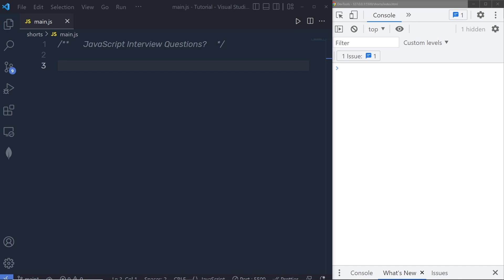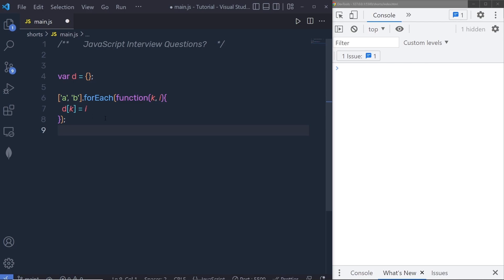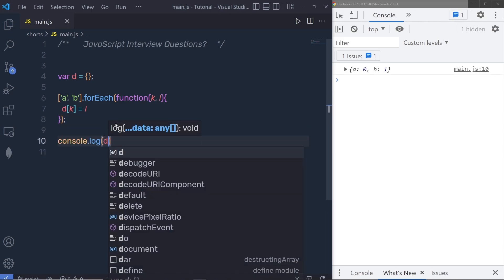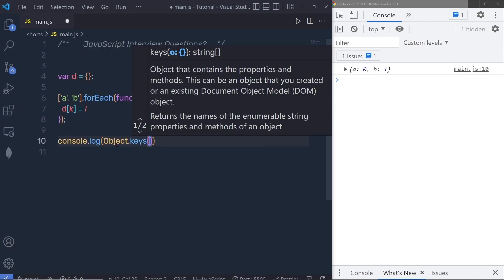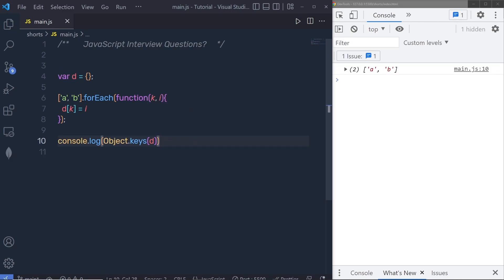Now let's understand another example. Suppose you have a variable d of type object, and you call forEach with an array ['a', 'b'] to set properties on the d object. If you console.log d, you will see two properties: a and b. This is a useful strategy for ensuring an object has a given set of properties. Passing this object to Object.keys will return an array with those keys.